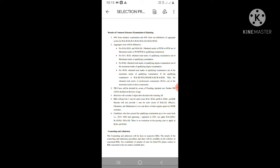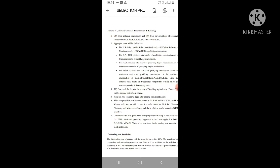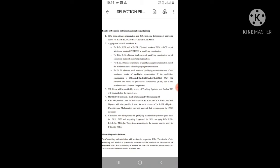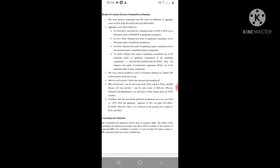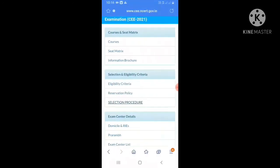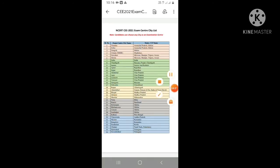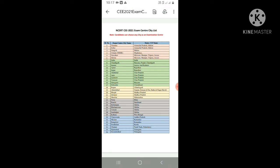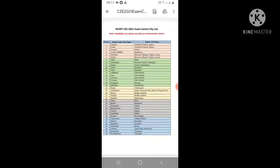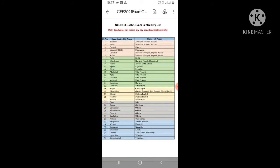The aggregate score is calculated from graduation marks. Qualified examinations such as PCM and PCV are considered for maximum mark calculation. For exam centers in 2021, candidates can choose any city from the exam center list and check the city name to confirm their preferred location.